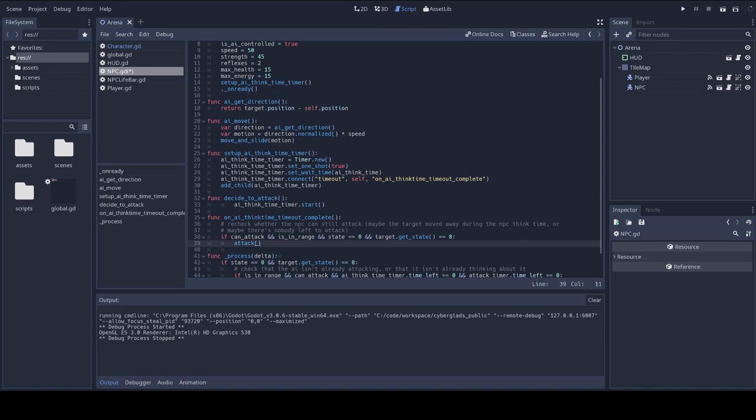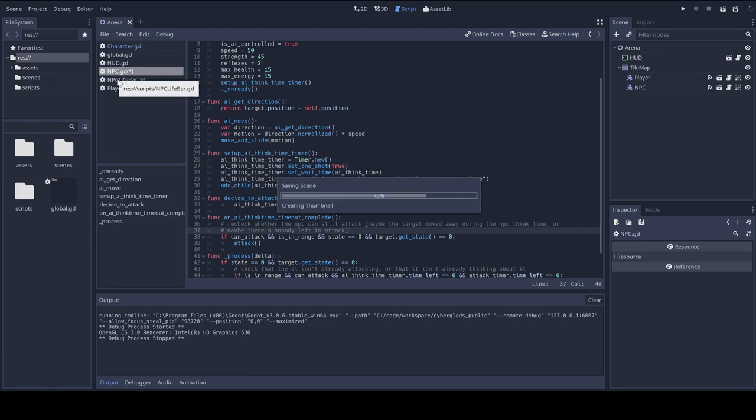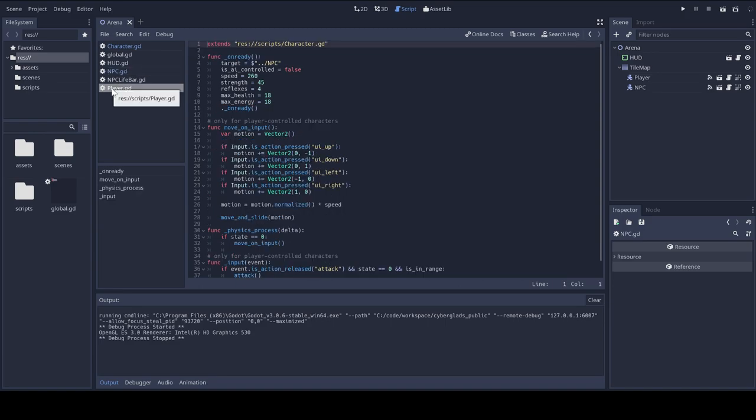For the player, the input function needs to be updated. So, let's save the NPC script and move to my player script.